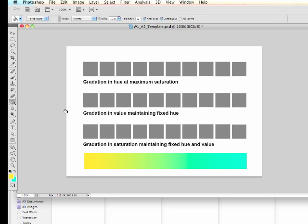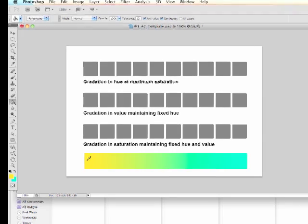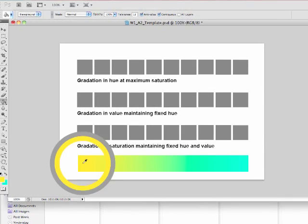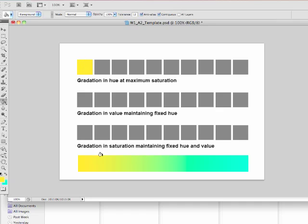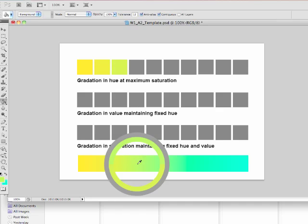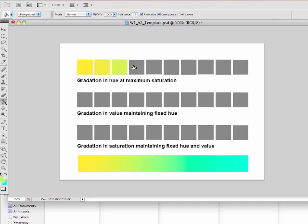And while the paint bucket tool is active, if I click on the option key, I get the eyedropper. So I'm just going to click on the eyedropper and pick up the yellow here and release the option key to get the paint bucket tool back and just fill that by clicking on that swatch right there. Now I'm just going to go directly below each of these swatches, pick up a color and bring it up here. Pick it up and click it there. So I'm picking up with the eyedropper tool and filling in with the paint bucket tool.